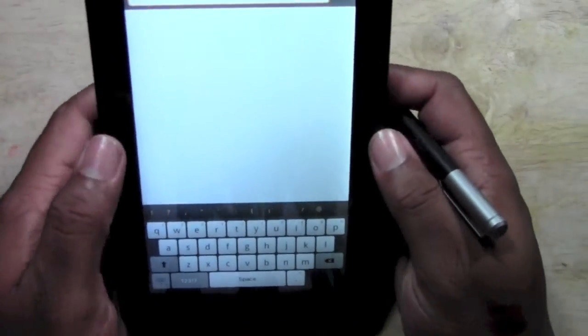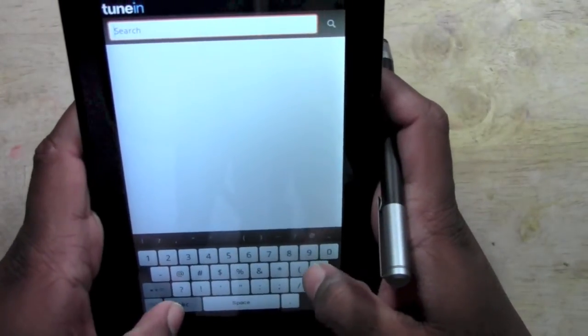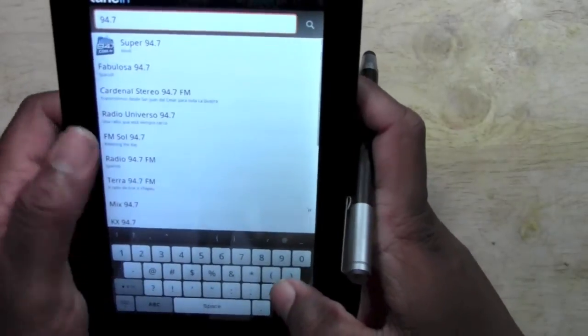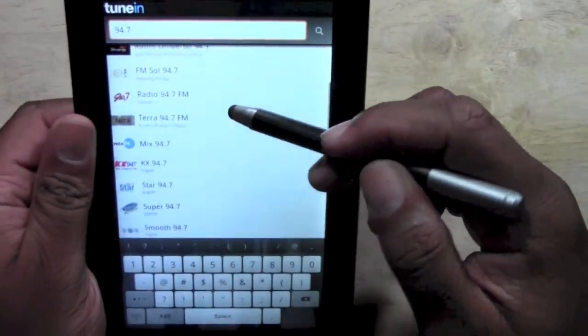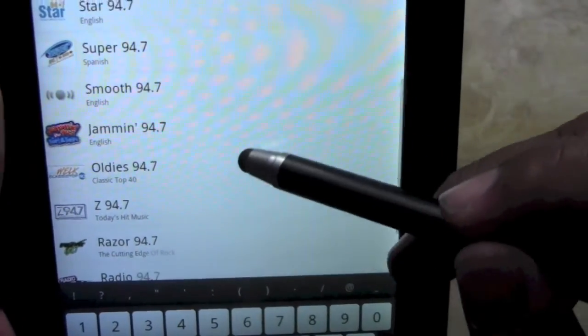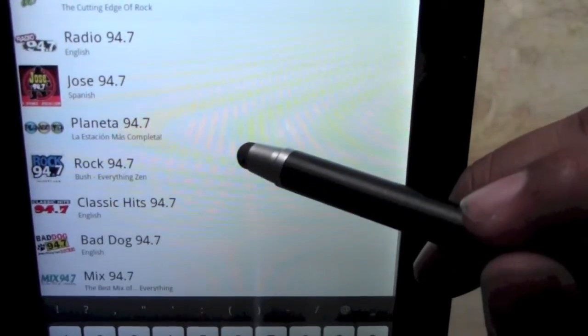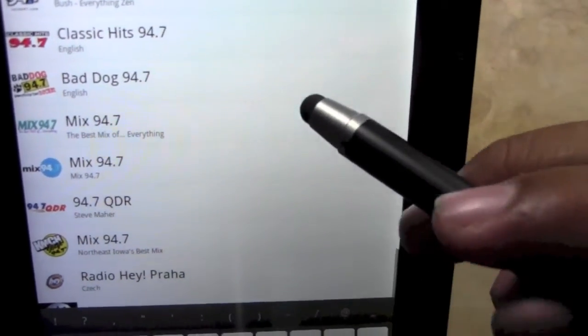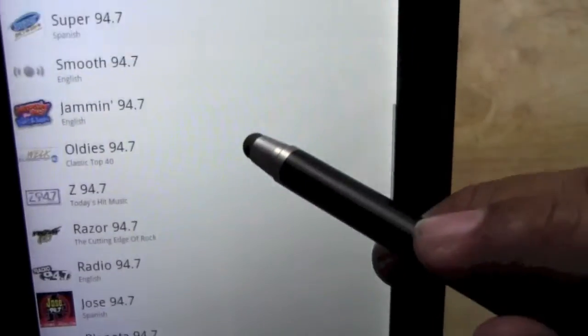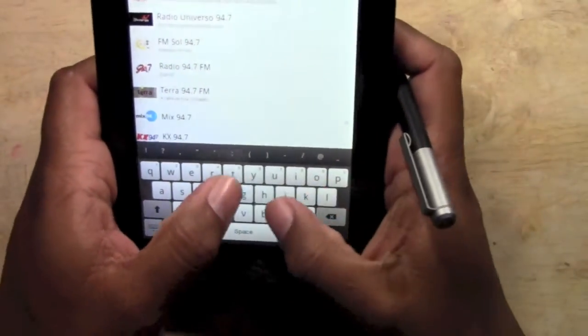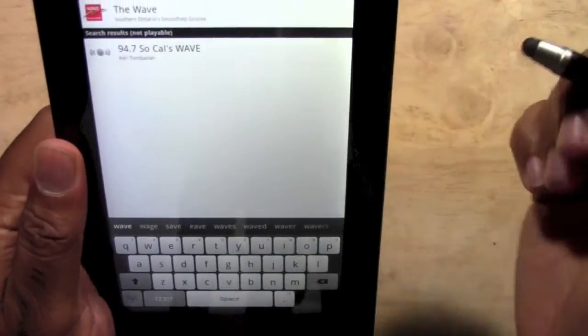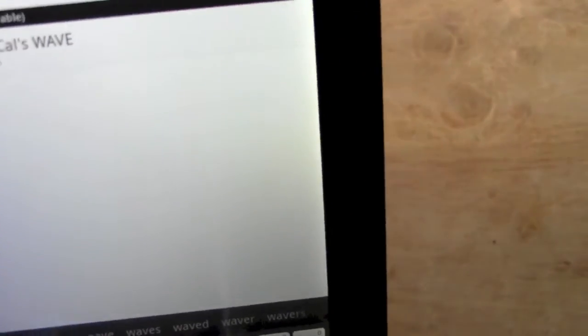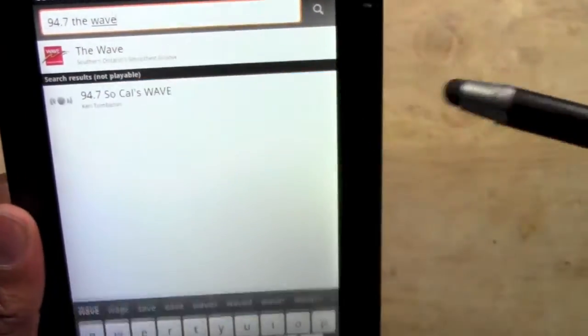If you tap on the magnifying glass you can actually type in maybe a certain station you're looking for. I was trying to find 94.7 The Wave, the jazz station. So we type in the station and it'll start looking for it, or you can just hit search. As you can see there's a lot of different stations with the same number because it just depends on the area and where you're broadcasting from. That's why you really gotta look through and make sure it's the one you're looking for.